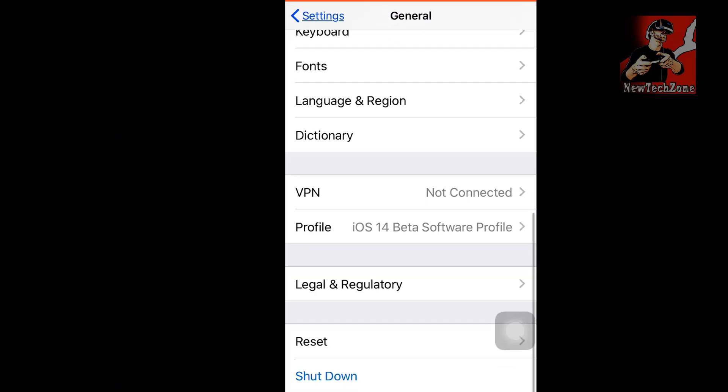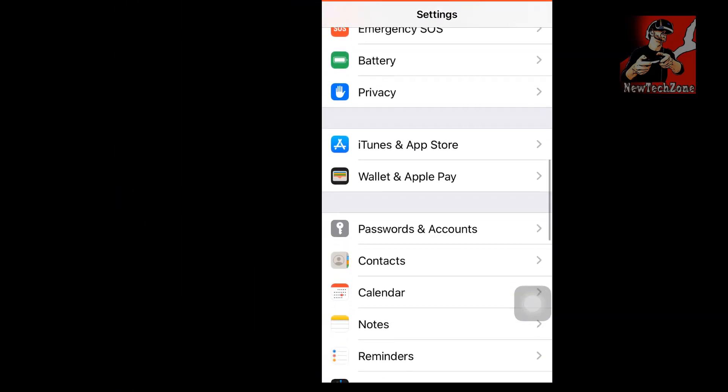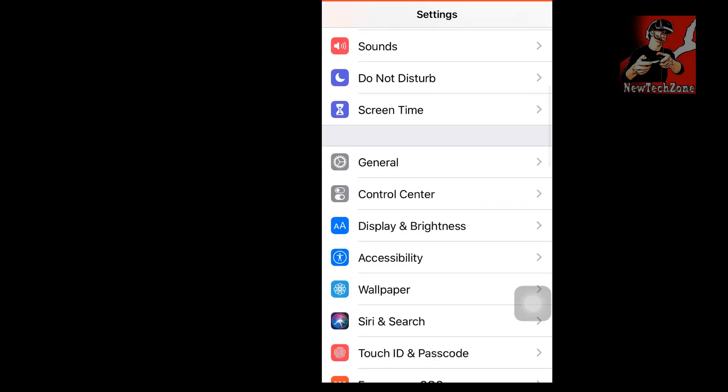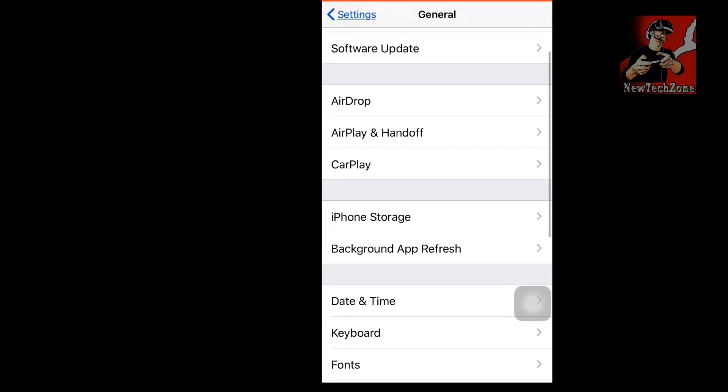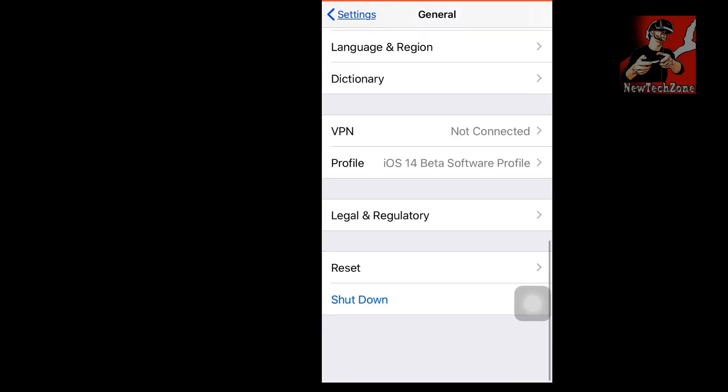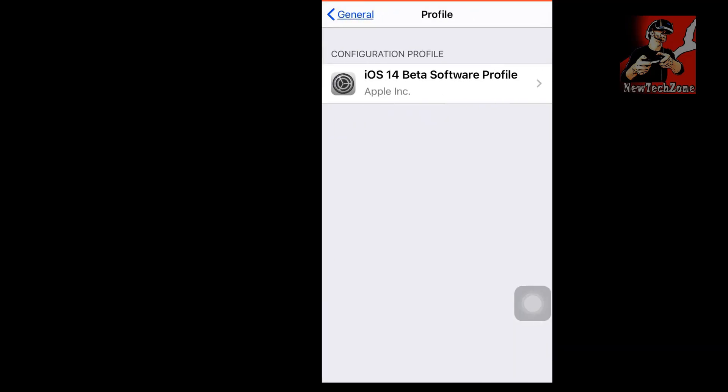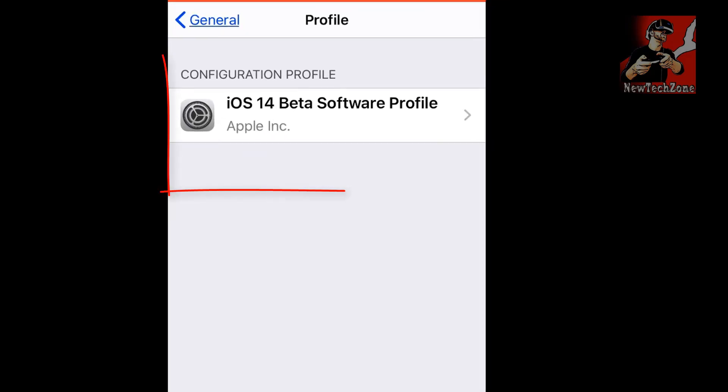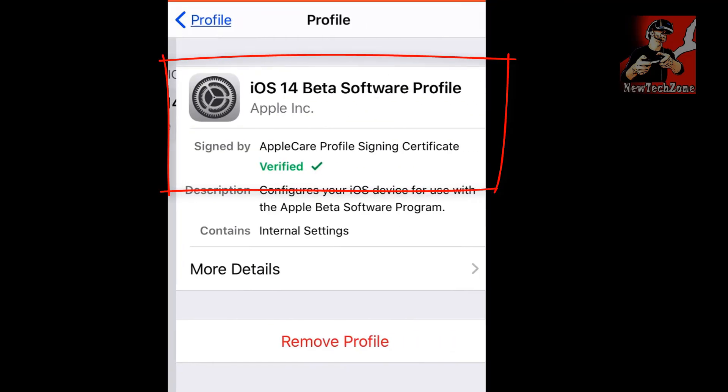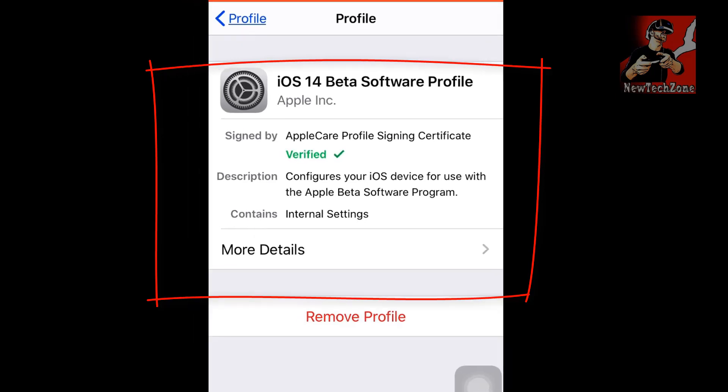But still, I recommend if you have up to 5GB or 6GB available storage, then there's a better chance to get this to work. You can find here I have already installed my iOS 14 beta profile.